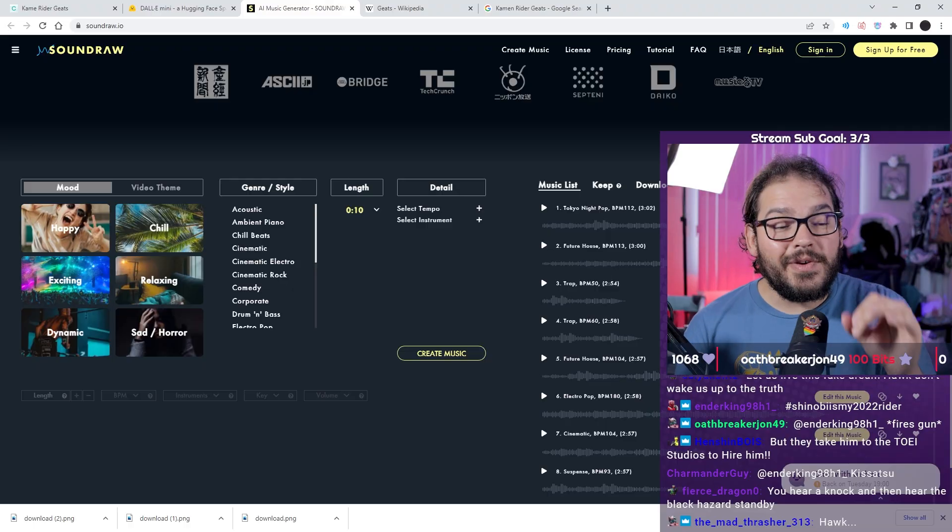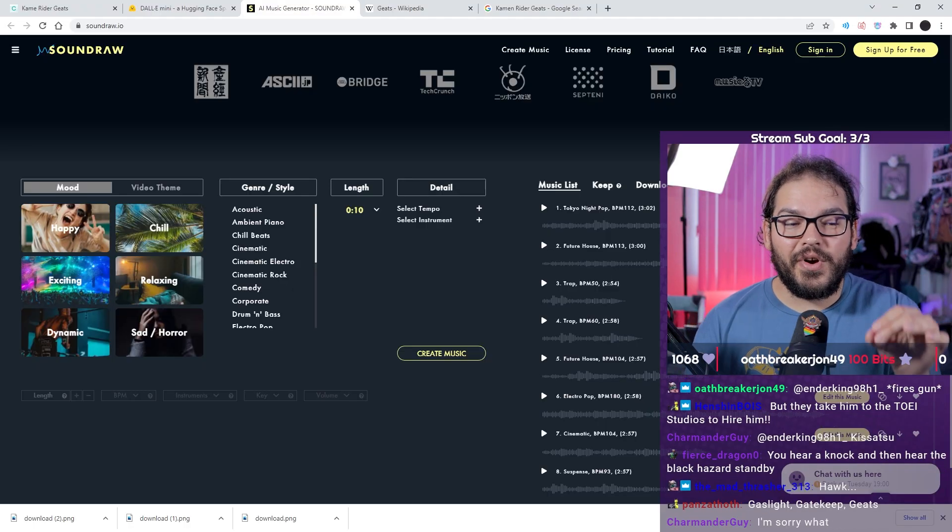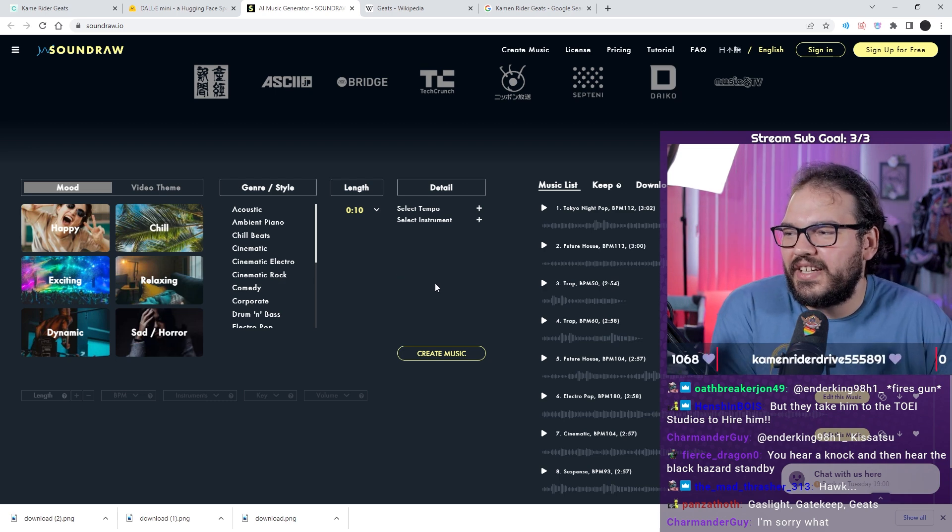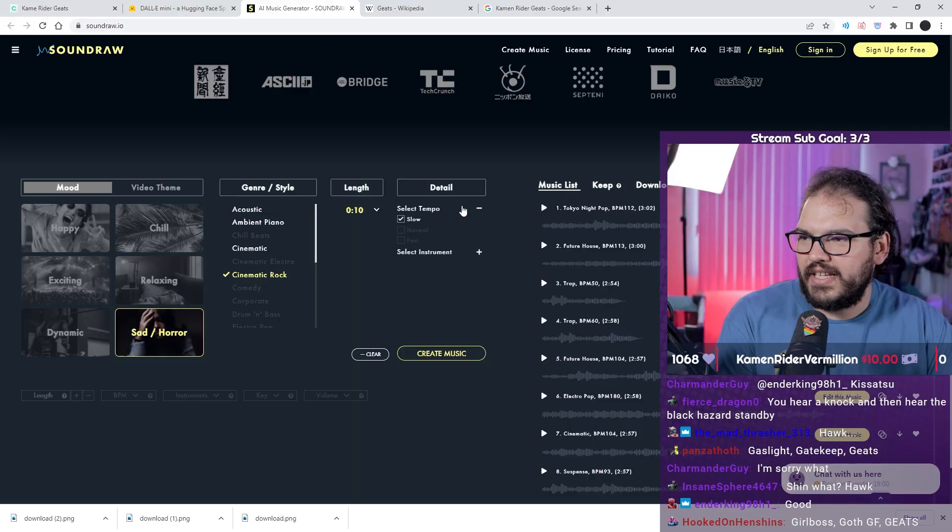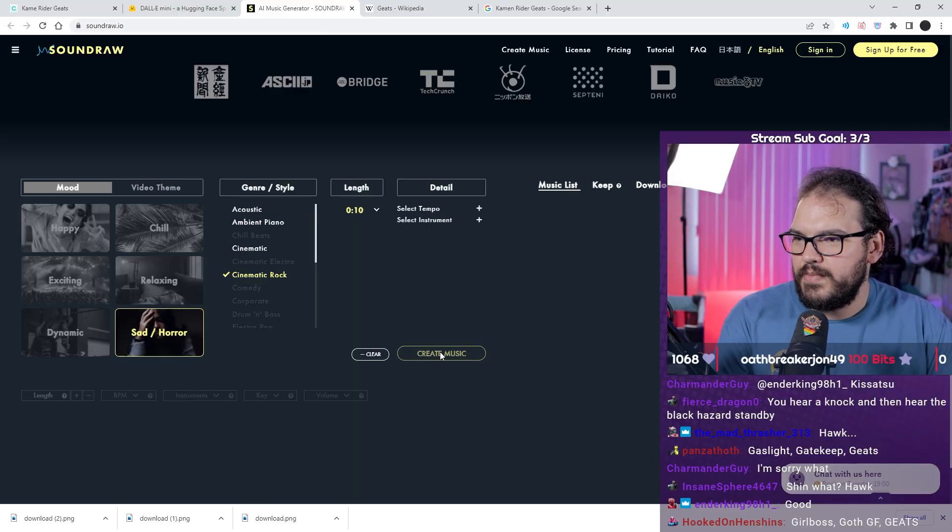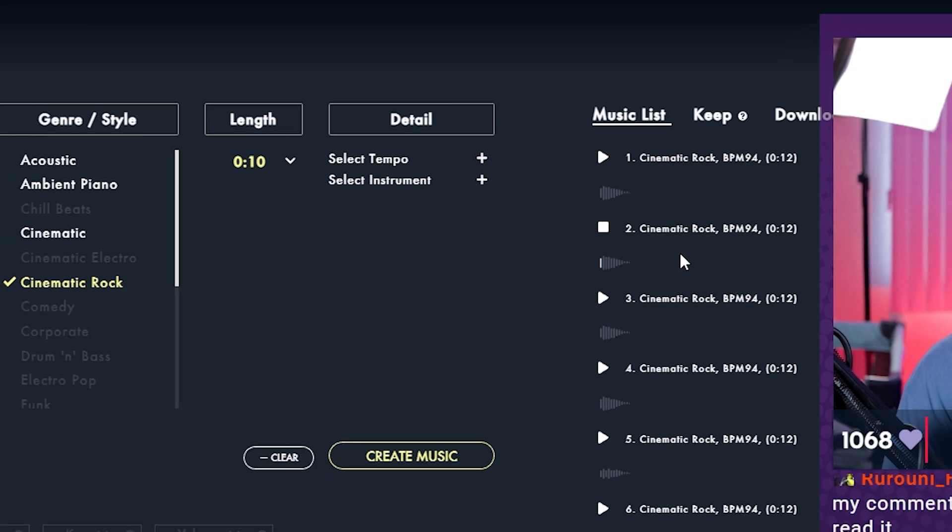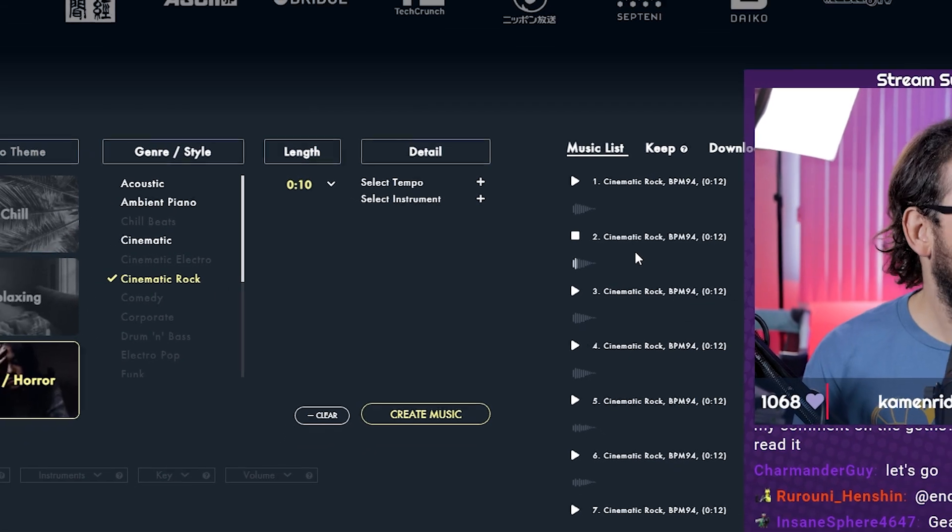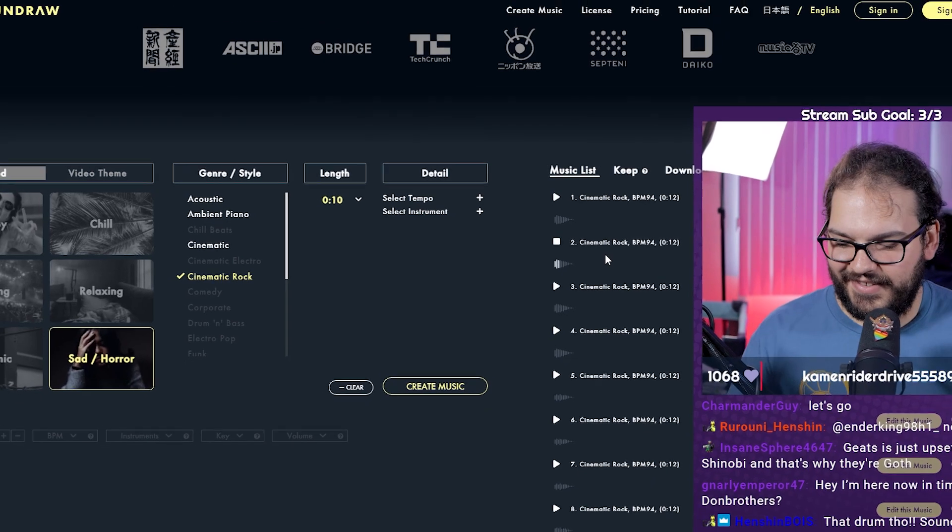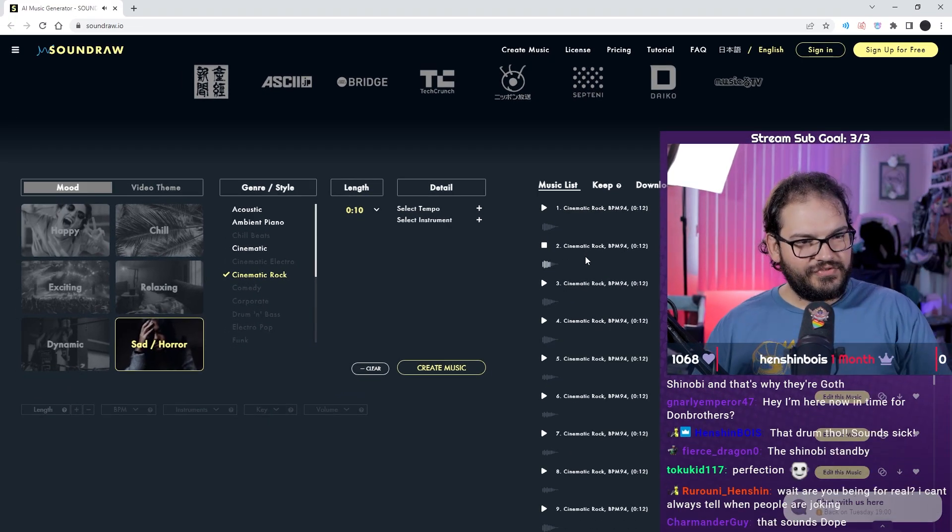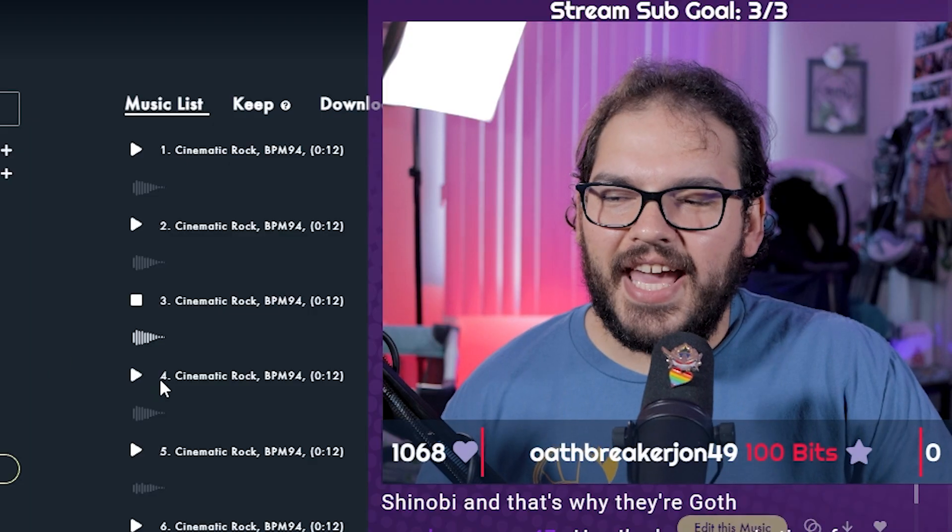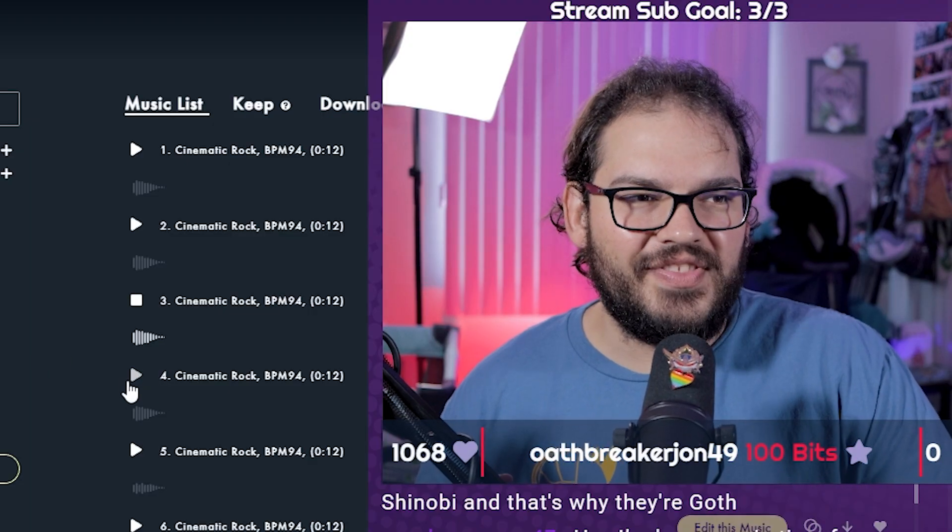Let's see what the standby sound for Geats is. This is an AI music creator. Sad horror sounds about right. Cinematic rock would be kind of cool. It'll be 10 seconds like a standby sound. I won't select the tempo or the instrument, I'll let it figure that out. Let's create music and see what we got. Dude, an AI came up with this music because I said this is what...